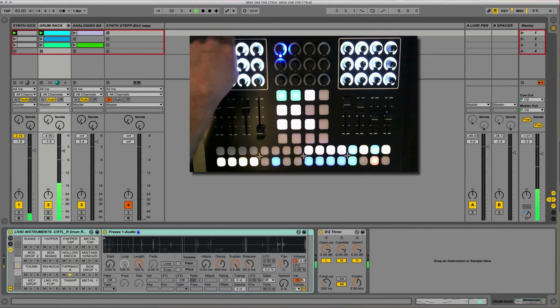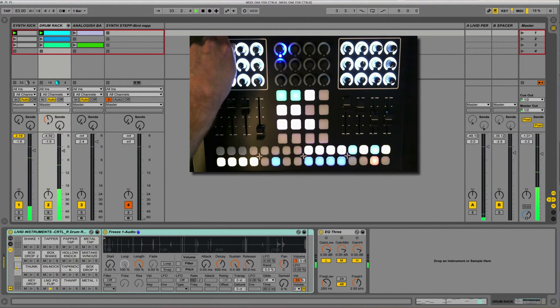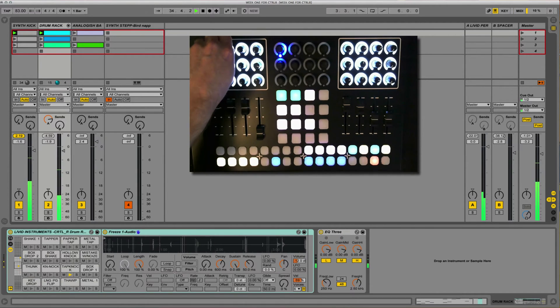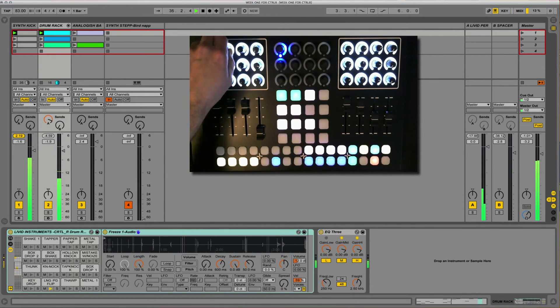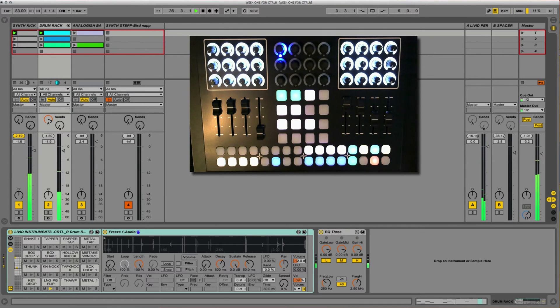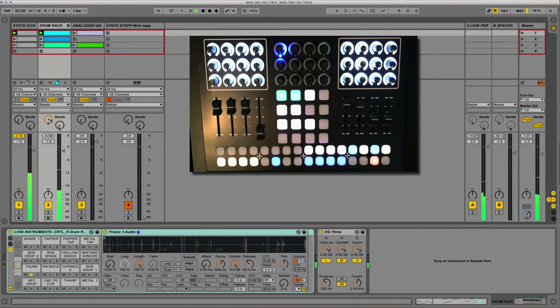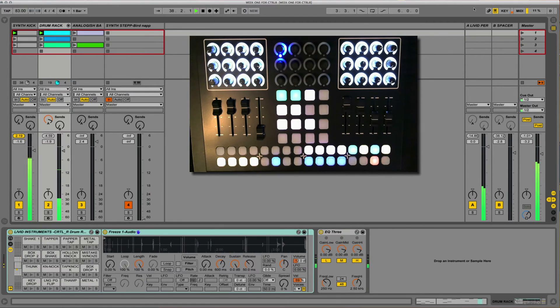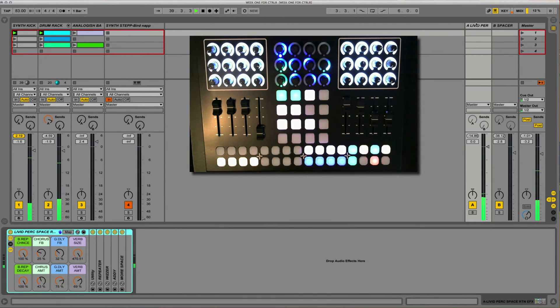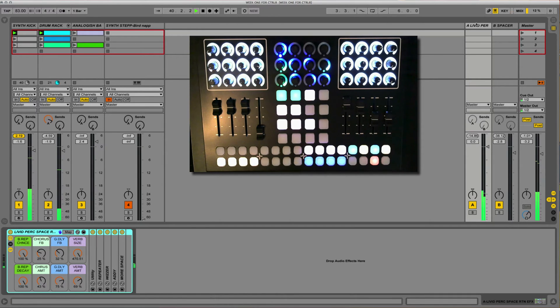So if we turn up the return A here, the send A, and we start listening to what's happening on return channel A. Here we've got a lot of movement and a lot of sound and a lot of space going on. And the reason for that is that I've created a space return channel here. So this is the livid percussion space return channel.